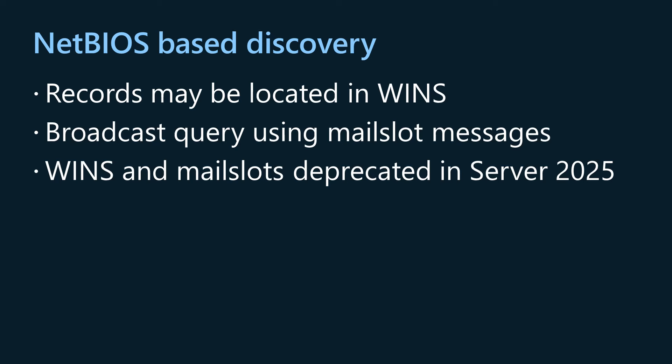When an application requests a DC but specifies a short NetBIOS style domain name, DC location always tries to map that short domain name to a DNS domain name. If DC location finds such a mapping, it then uses DNS based discovery with the mapped DNS domain name.